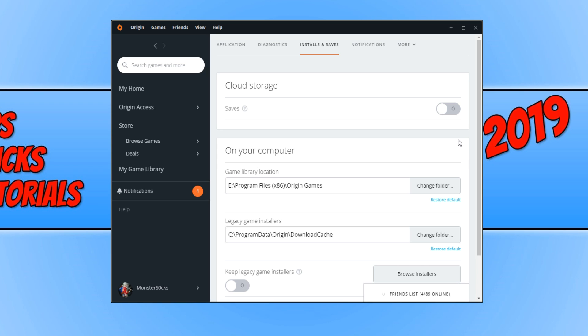If that has not fixed your game, then don't worry. We still have four more things to try. And the next thing is to close down a program called Discord. That's if you have the program anyway.